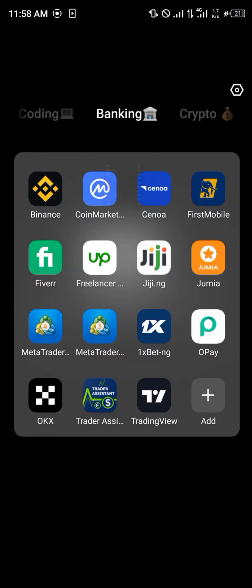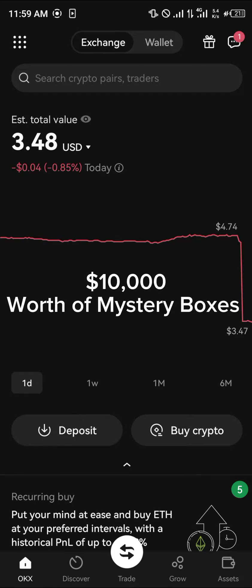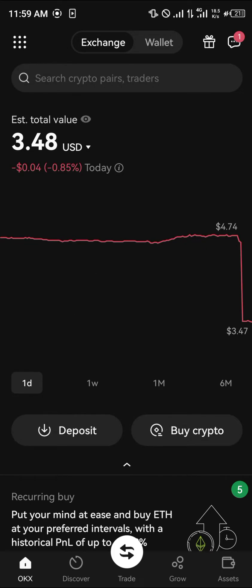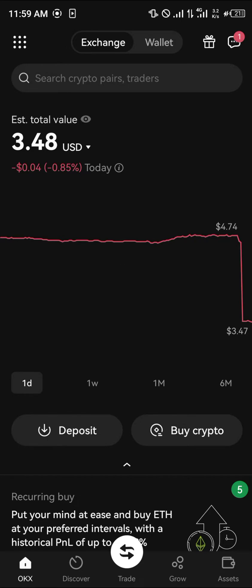All you need to do is simply open up your OKX mobile app. The OKX mobile app is a centralized exchange where you can sell, buy, and trade your cryptocurrency assets. Using the link in the description of the video, you stand a chance to win ten thousand dollars worth of gifts and rewards by simply verifying your account up to level two and depositing fifty dollars.